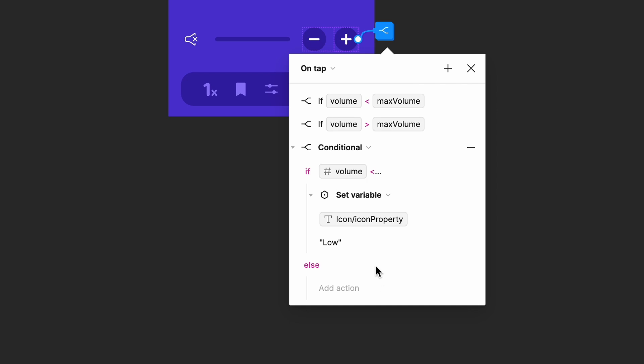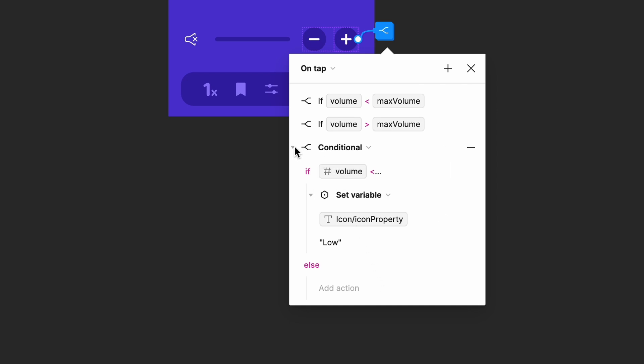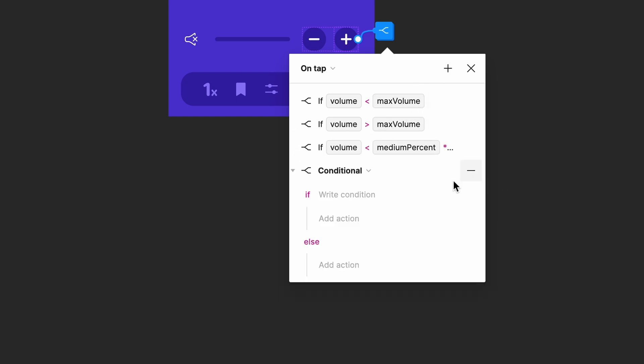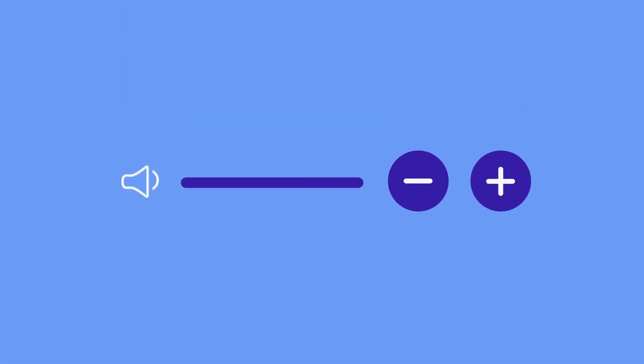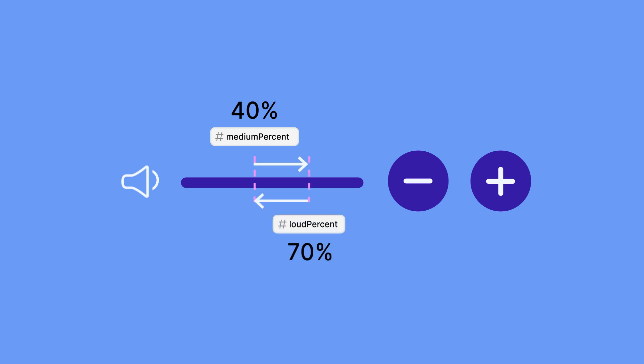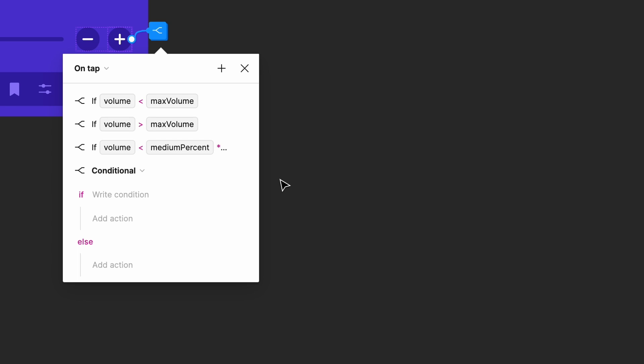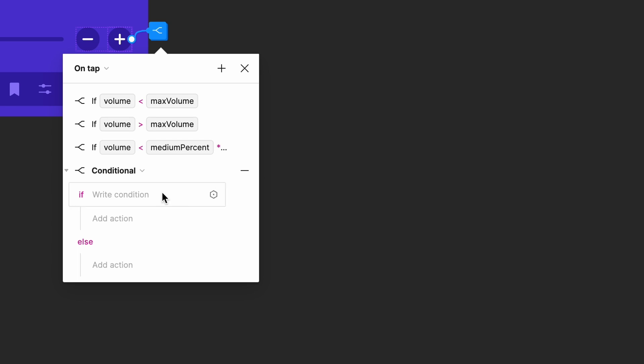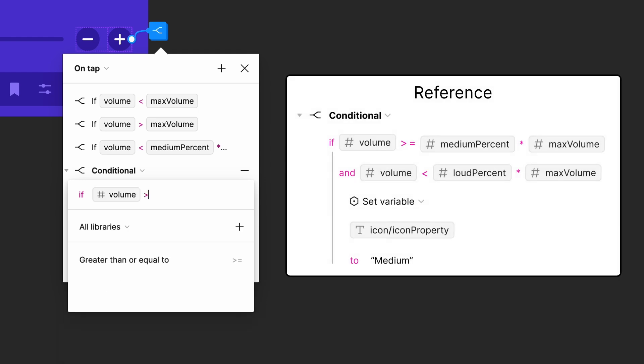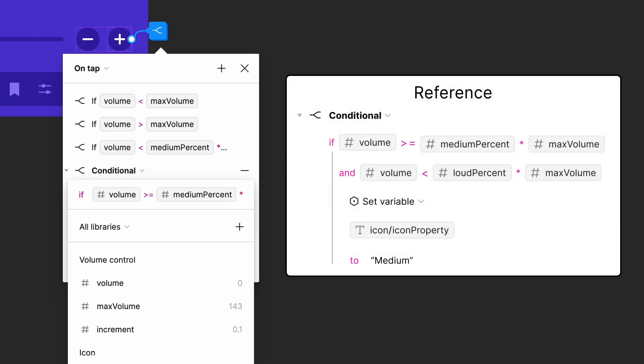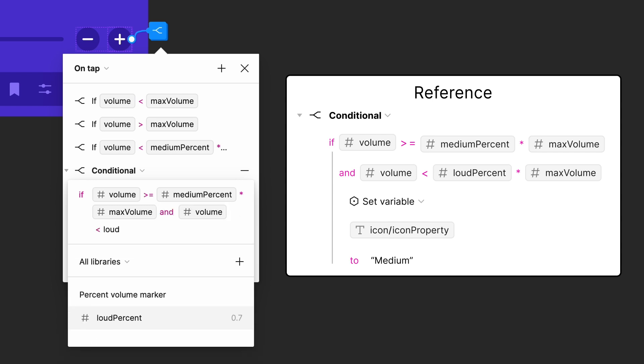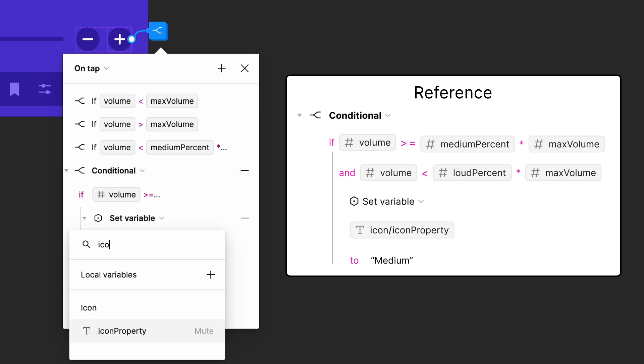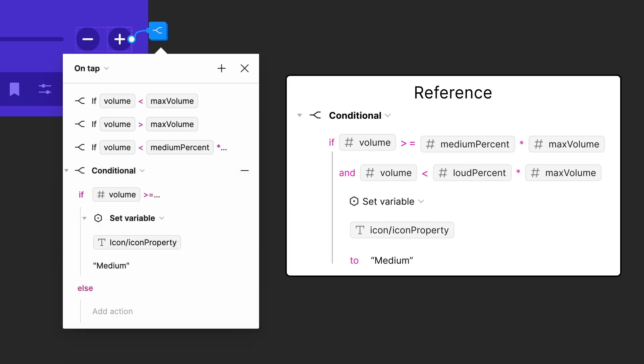Next, add another conditional for the medium volume level. We can use the same logic here. This time, we have two conditions we need met for our medium icon to appear. First, the volume level needs to be greater than or equal to 40%, our medium percent level of the maximum volume. Second, the volume level needs to be less than 70%, our loud percent level of our max volume. We can use the AND operation to check for both of these requirements. Our conditional is, if volume is greater than or equal to medium percent times max volume and volume is less than loud percent times max volume, set icon property to medium.